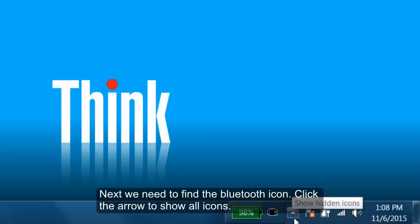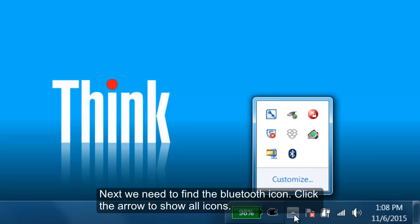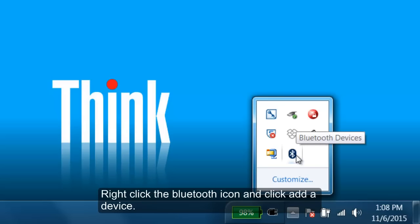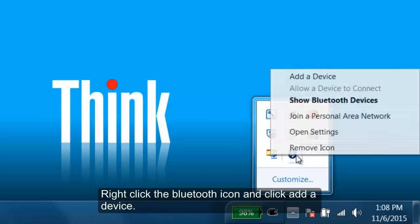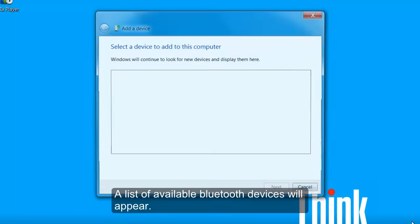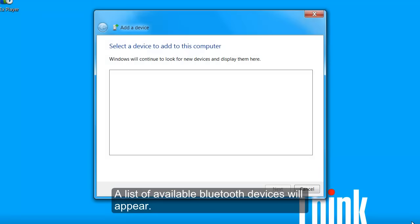Click the arrow to show all icons. Right click the Bluetooth icon and click Add a Device. A list of available Bluetooth devices will appear. There should be none at the moment.